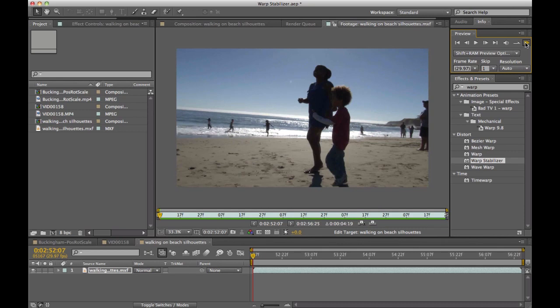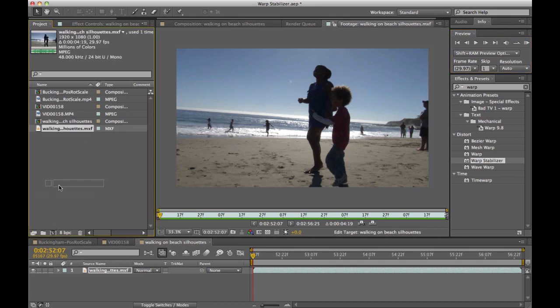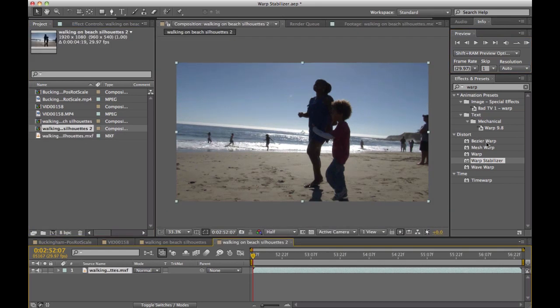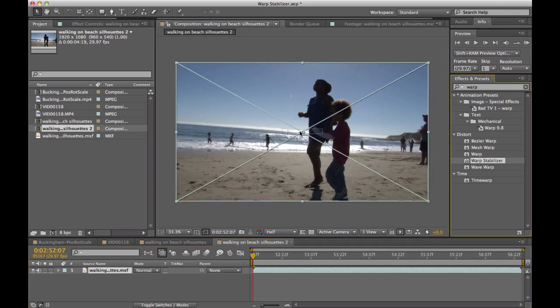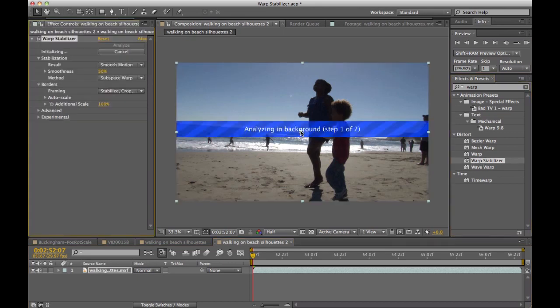Essentially, the Warp Stabilizer is very simple. I'm going to take this footage and drag and drop it onto a comp, and then I'm going to apply the Warp Stabilizer effect right onto the footage. It's drag and drop.